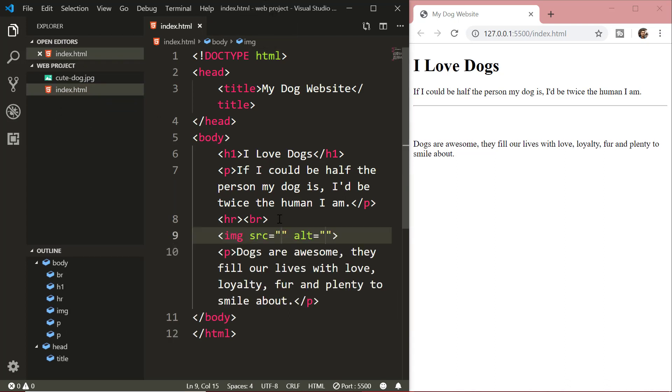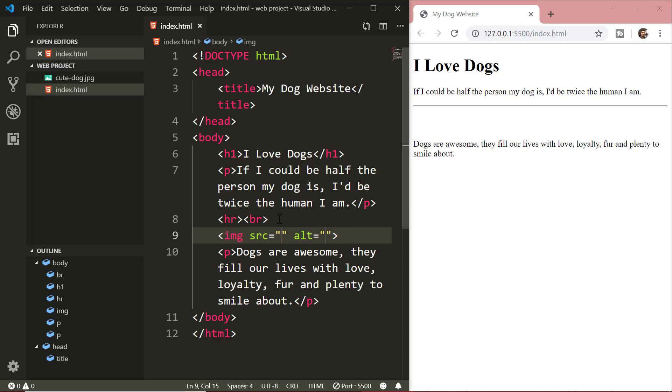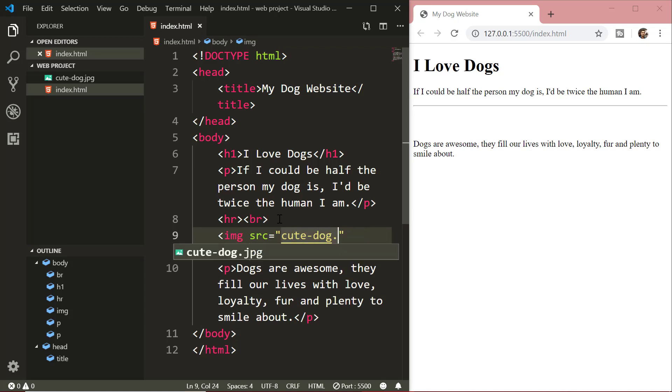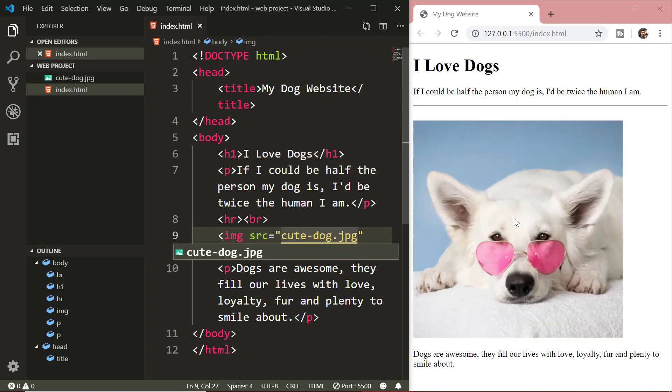Under the img tag, we have two attributes, the src attribute and the alt attribute. The src stands for source. In this, we have to write the path or the URL of the image. So, I am just writing the image name because our image and the index.html file is in the same folder.